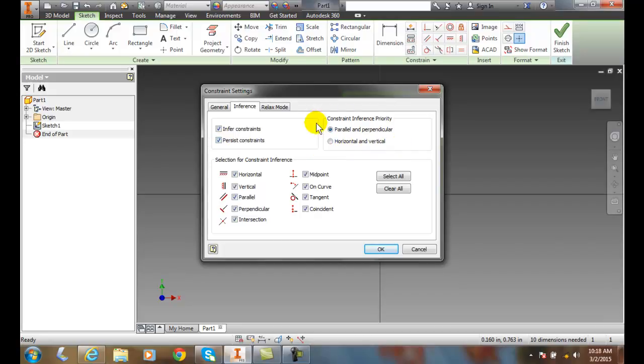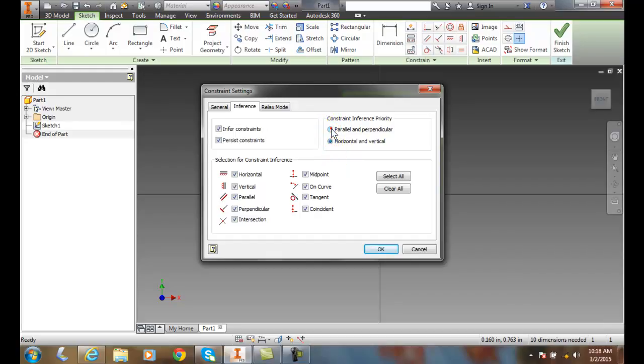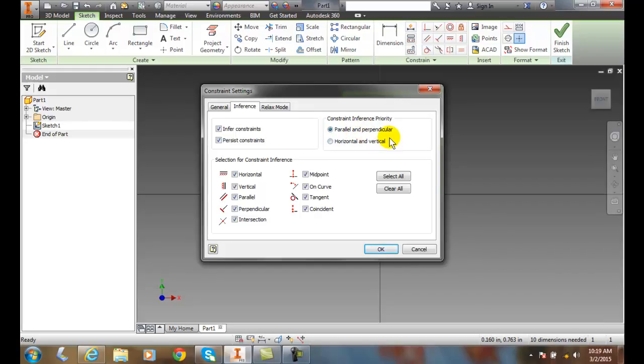Over here in constraint inference priority, we can choose to have parallel and perpendicular constraints applied first, or just horizontal and vertical. This way, we look at anything that's perpendicular and parallel and apply those constraints, or we can go with horizontal and vertical. Both of these are good, though parallel and perpendicular tend to work more appropriately sometimes.